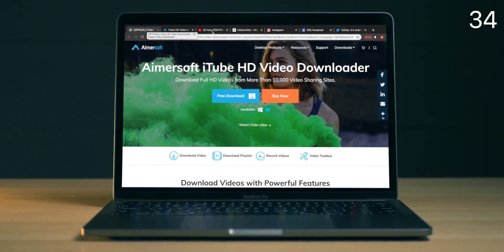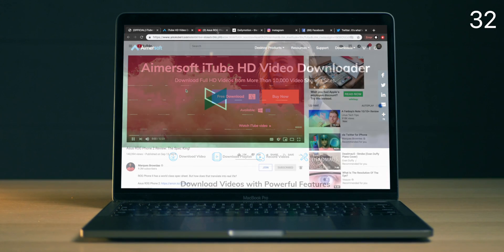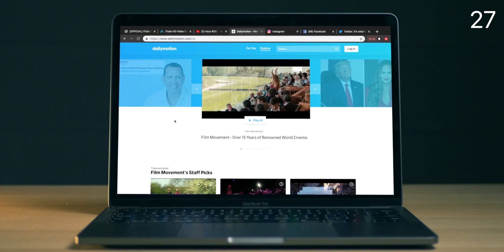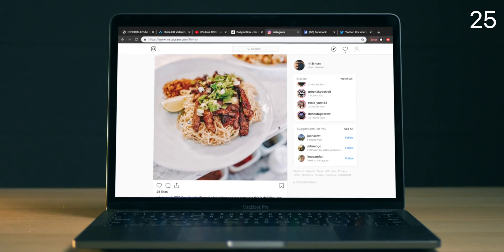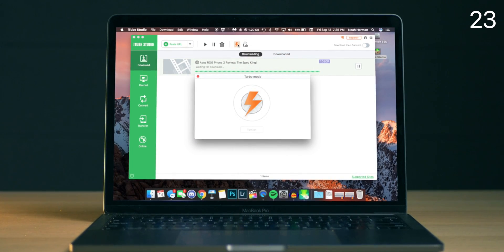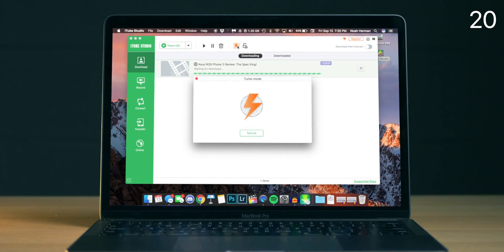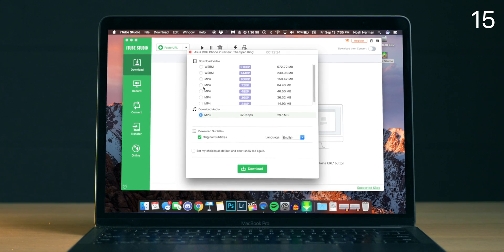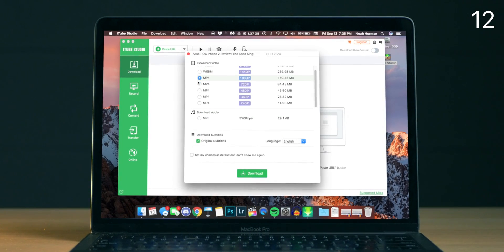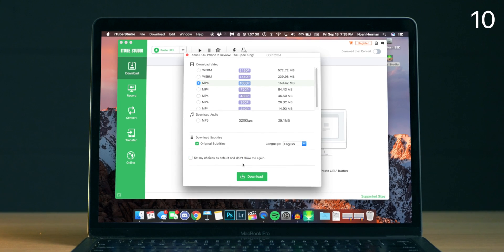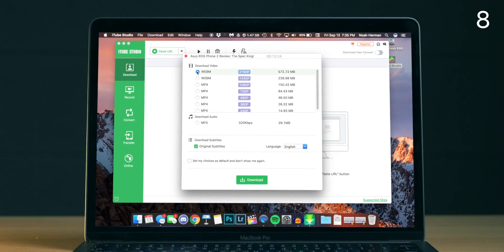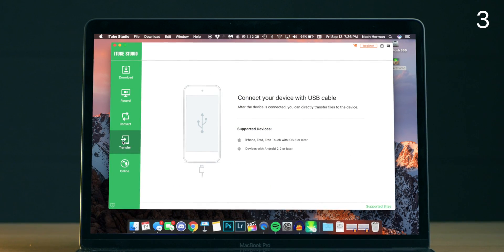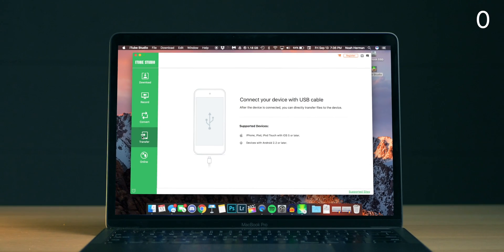This video is brought to you by Amersoft and their iTubeHD Video Downloader. This program supports 10,000+ video sites, most notably YouTube, Dailymotion, Facebook, Twitter, and Instagram. You can also download videos three times faster than competing programs with their 3x turbo mode. HD and 4K videos are supported for download at very high quality without too much file compression. You can also convert YouTube videos to high-quality MP3s and transfer videos to mobile OSes like iOS and Android. Click the link in the video description to learn more.